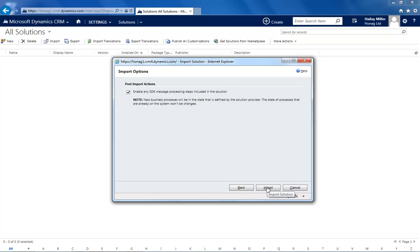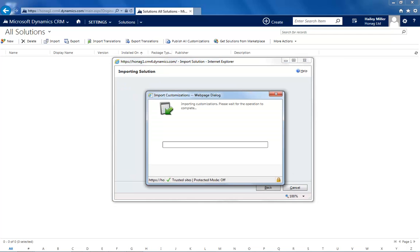Here it is essential that you enable all SDK message processing steps. Now XRM is importing the solution. This will again take a few minutes, but it depends on your infrastructure. Please make sure to not abort it, even if it will take longer.